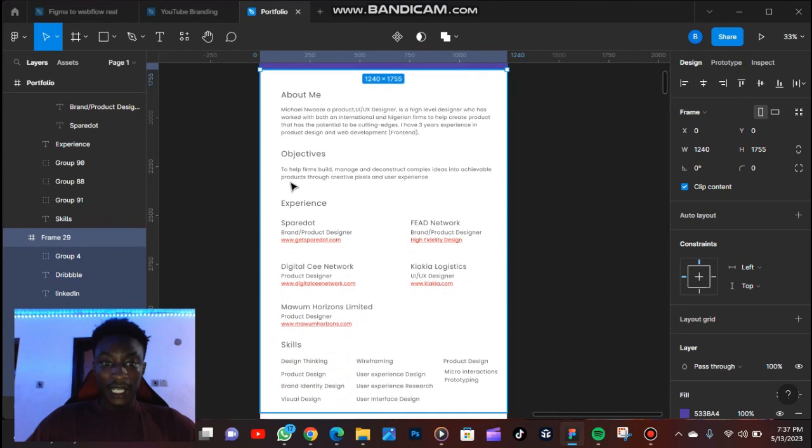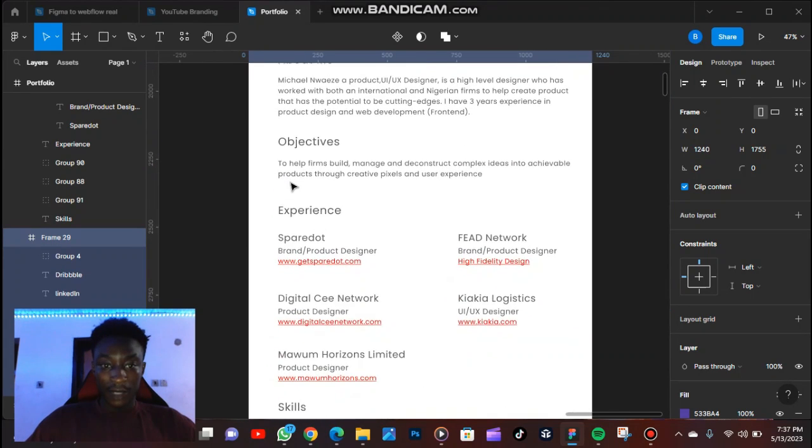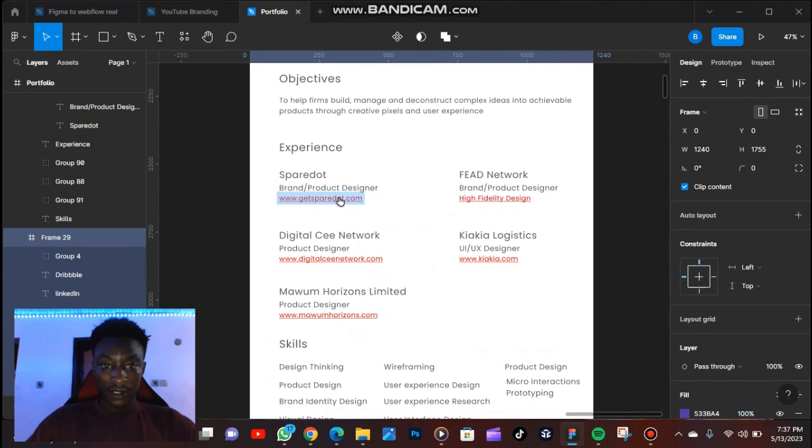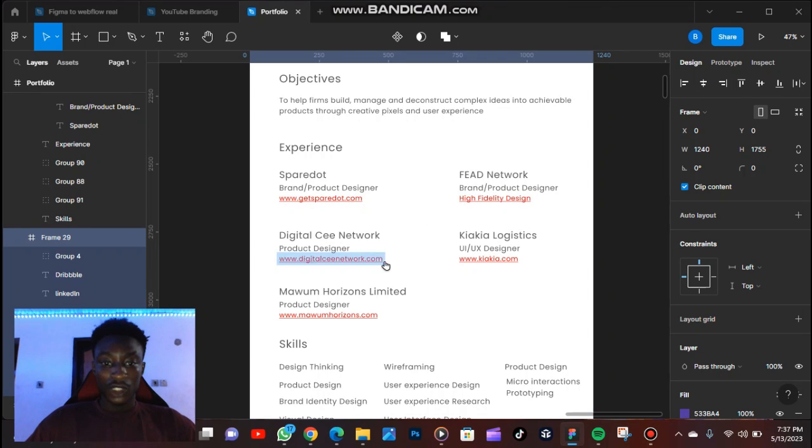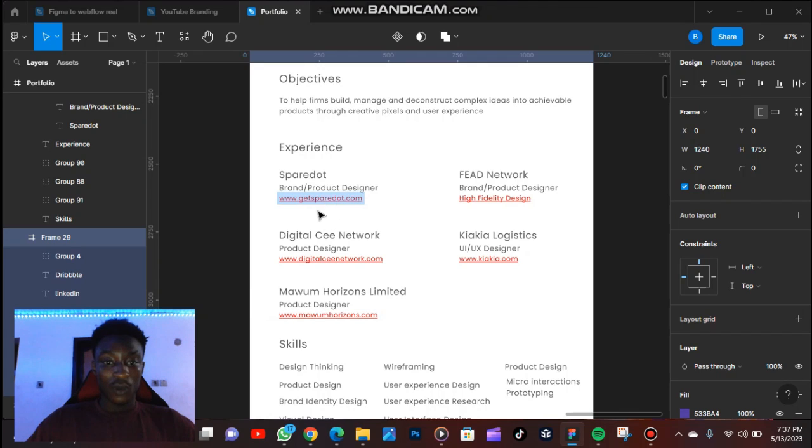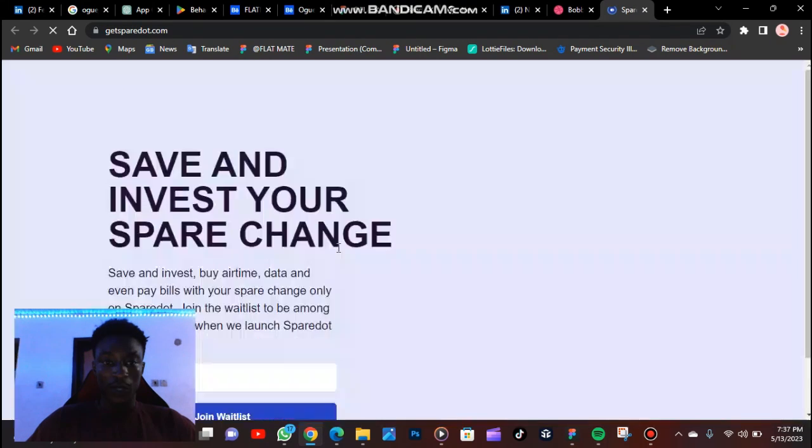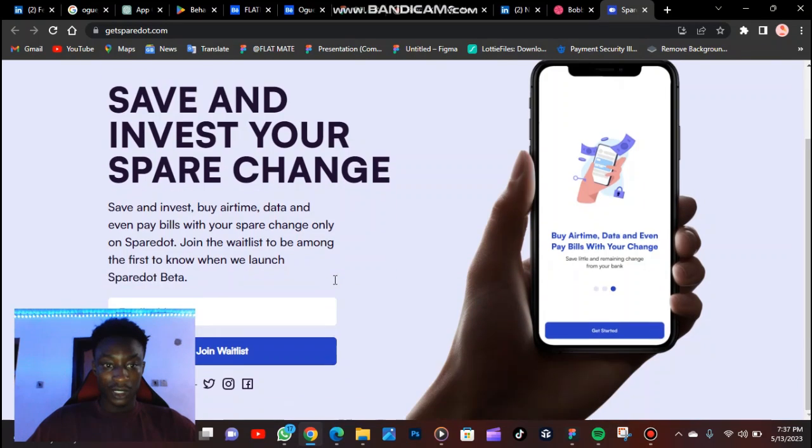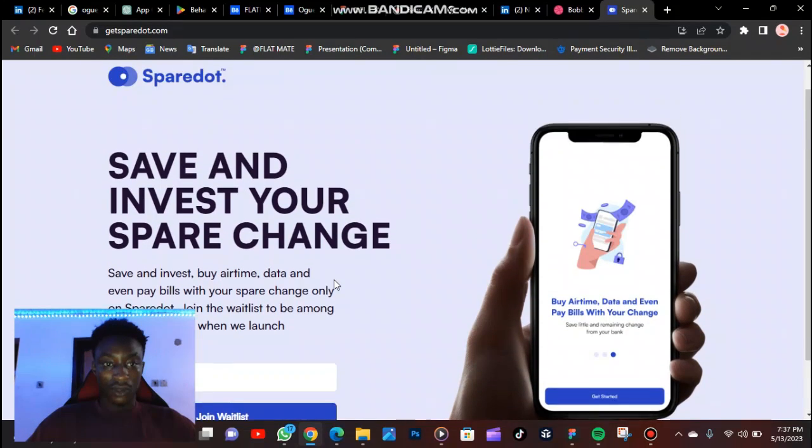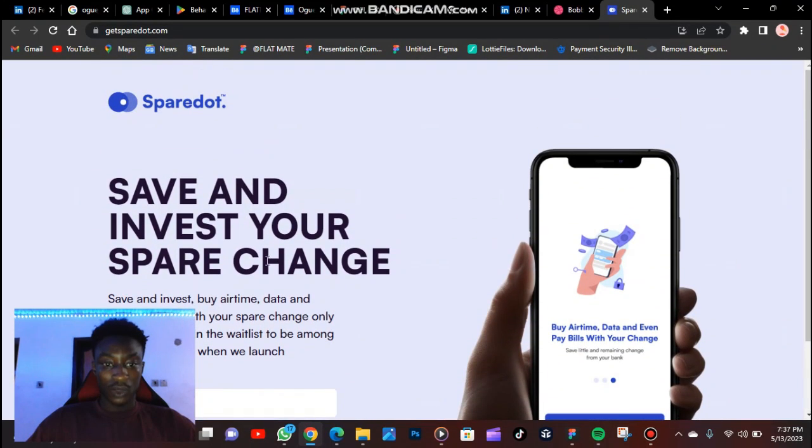Here are my experiences, my experience I have as a product designer. So if you click on any of this, it's going to take you to an external website. Let's click on Spare Dots. Spare Dots is a mobile app, so this is their landing page. So this is what it looks like.